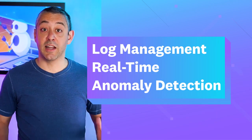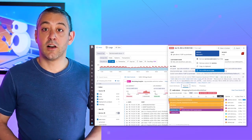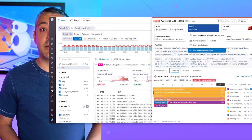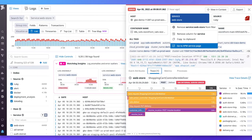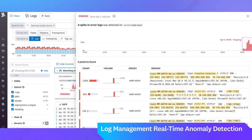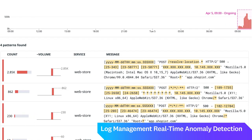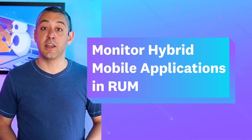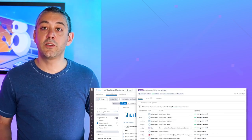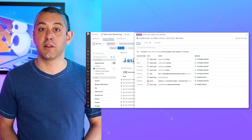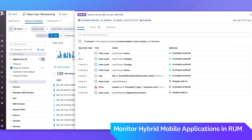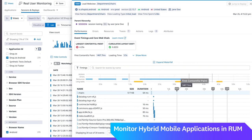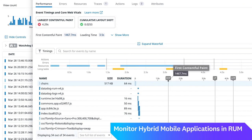Log management real-time anomaly detection. Datadog log management now supports real-time anomaly detection of your full stream of logs. Automatically analyze all of your logs to identify issues, reducing mean time to resolution and saving effort. Real user monitoring now offers complete visibility over web and mobile components of hybrid mobile applications. RUM unifies customer journeys and performance vitals across web views and native views features in a single session timeline.